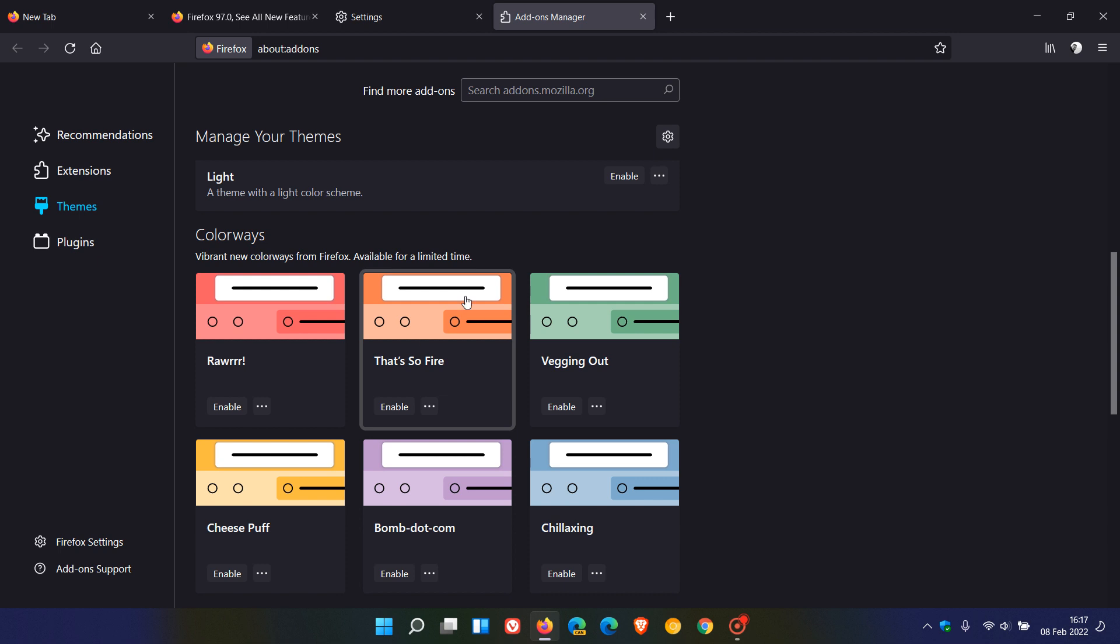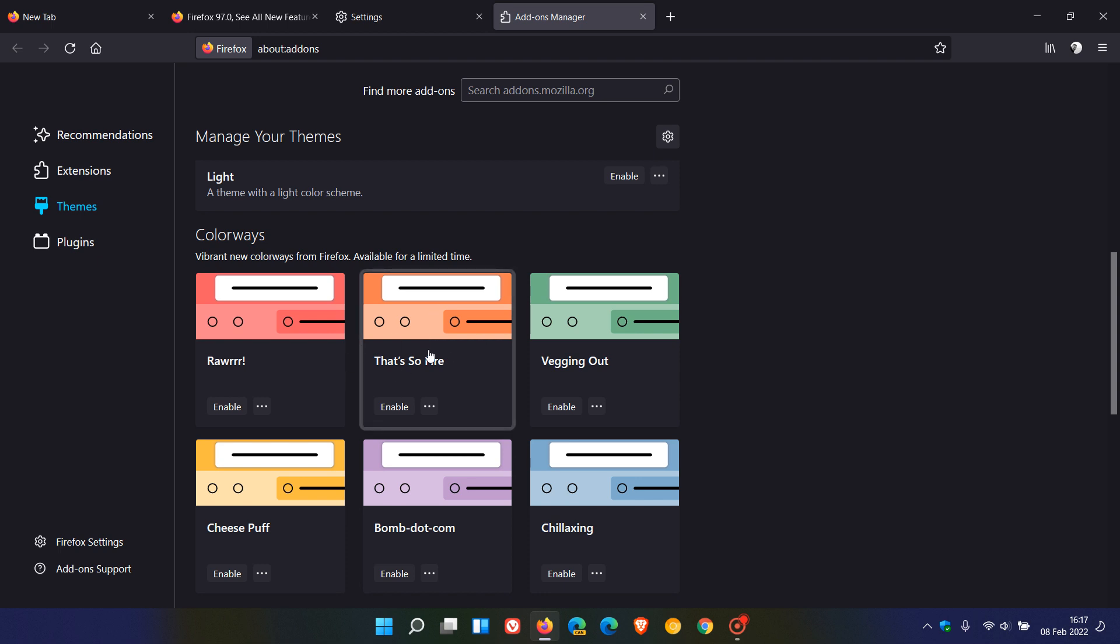But they say though, you can hold on to your favorite colorway theme as long as you're using it on the expiration date. So if you are using a colorway theme today on the 8th of February, although the themes are expiring, that theme that you are using, if it's enabled in the Add-ons Manager, that colorway theme is yours forever, according to Mozilla in the release notes.